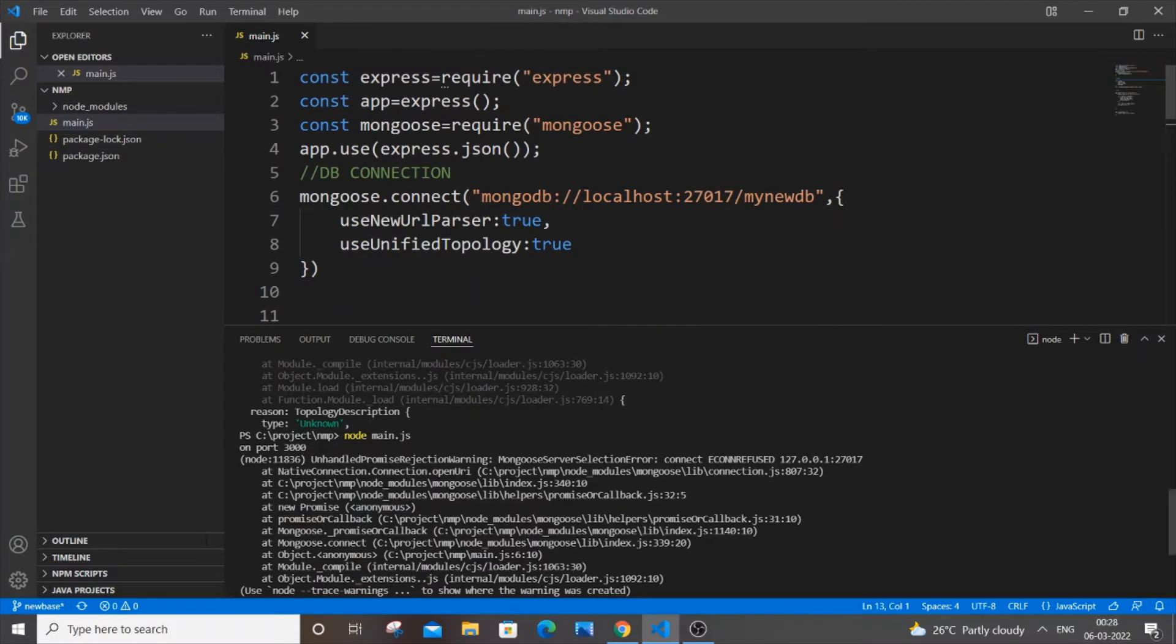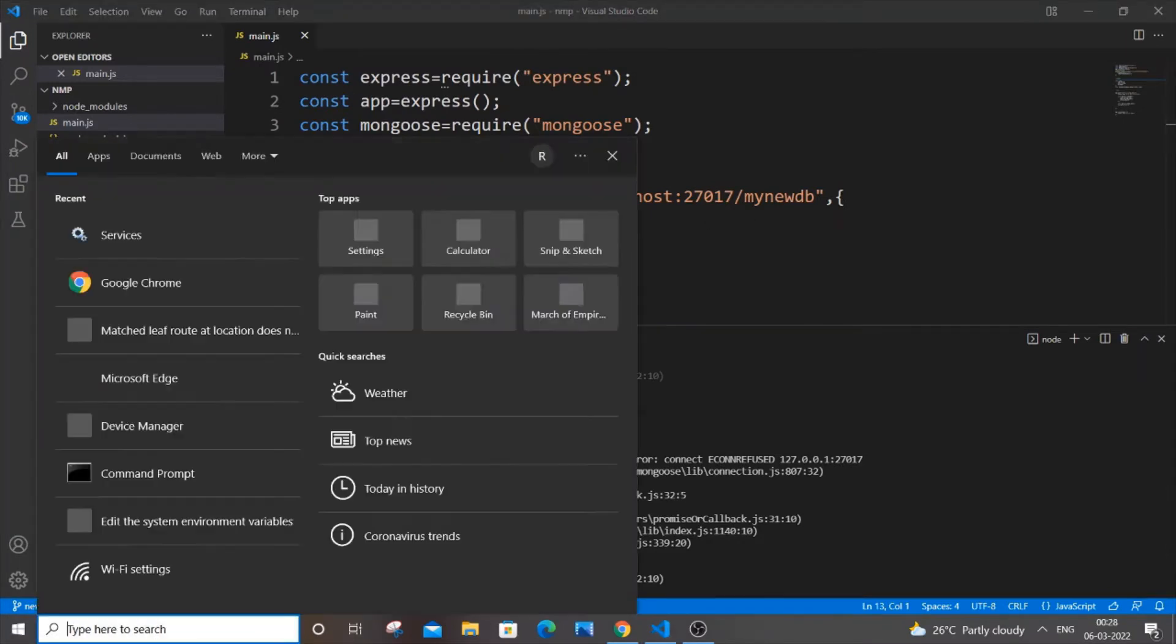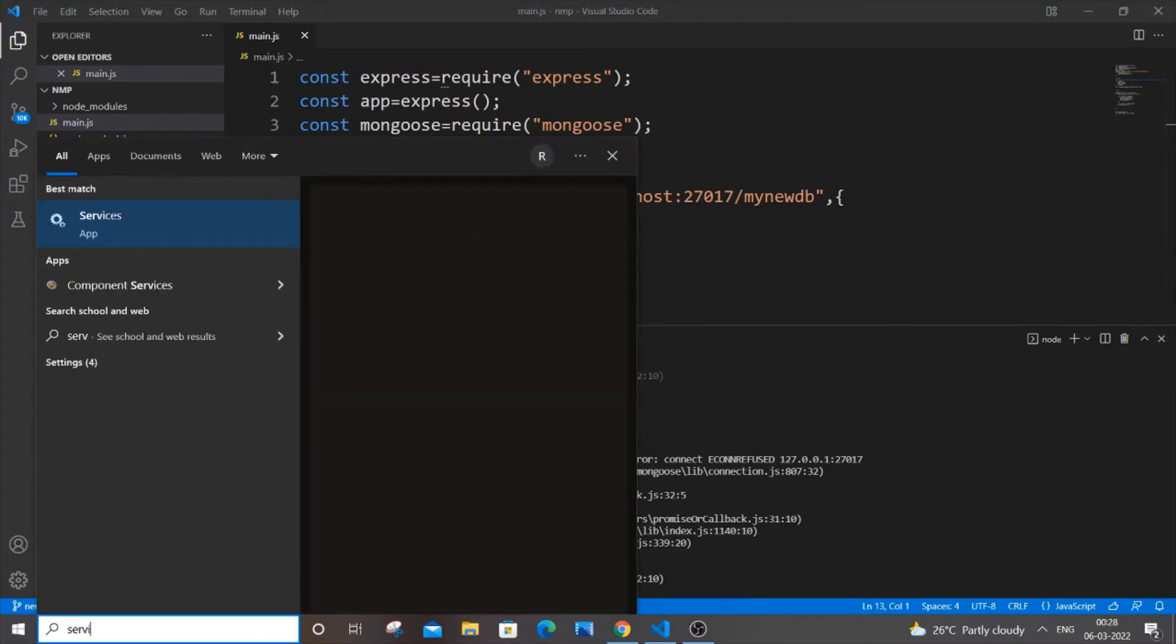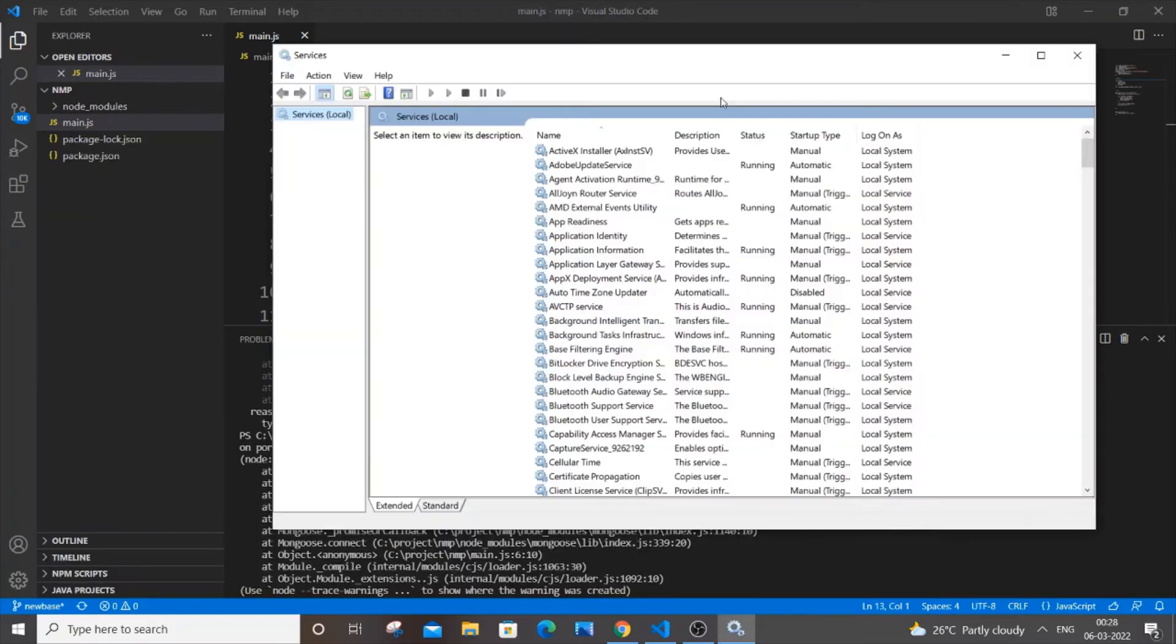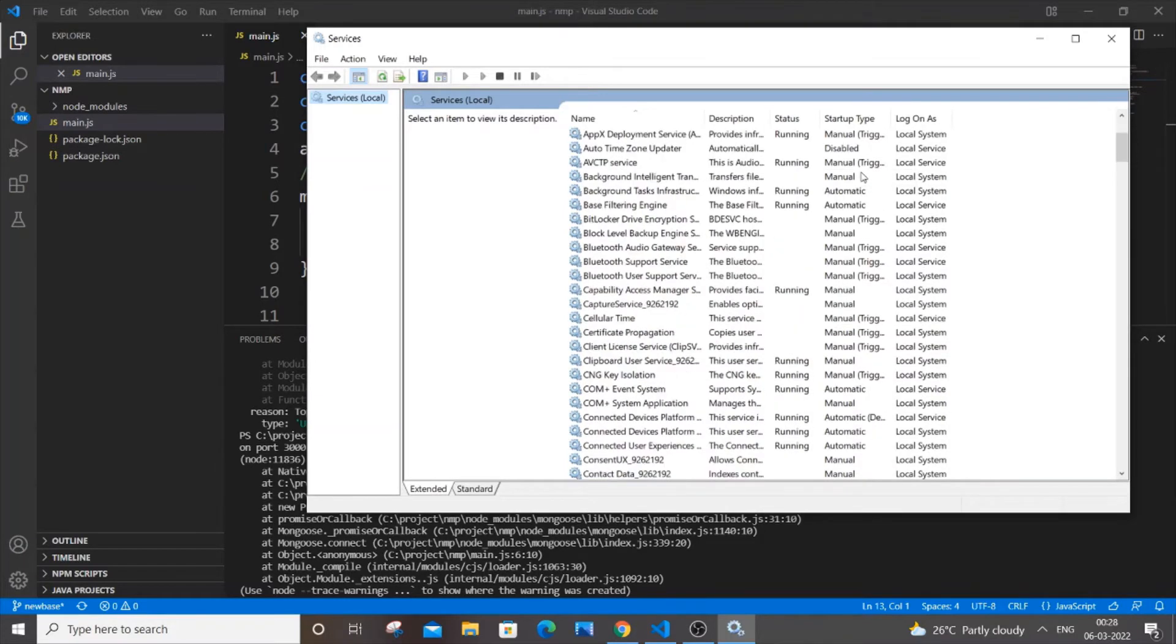What you do is you need to go to search, and you need to type services, then just hit enter and you will be getting this Services dialog box. In this you need to search for Mongo.